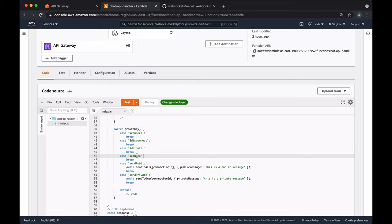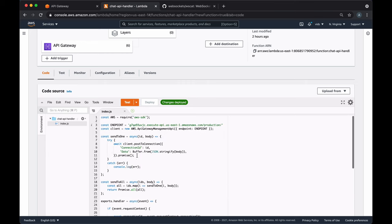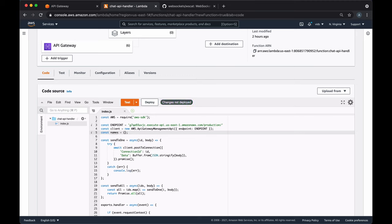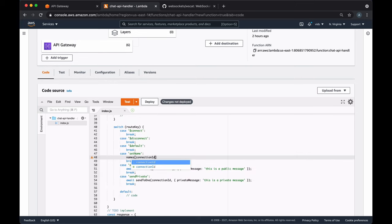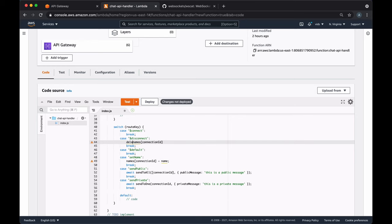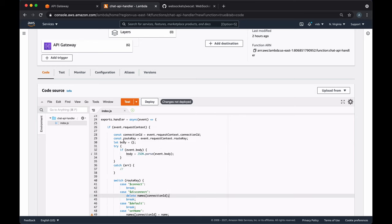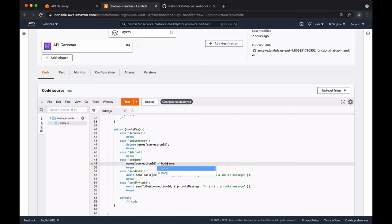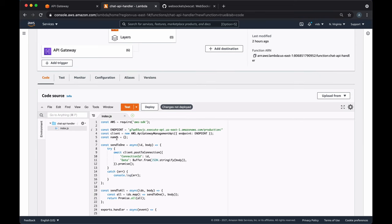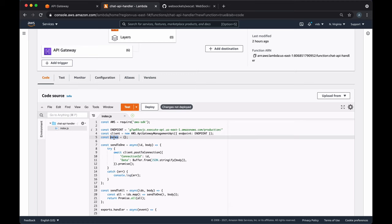Let's implement the setName route. To store all names and connection IDs of currently connected users, we'll create a new object called names, where the connection ID is the key and the name is the value. When the client calls the setName route, we set the connection ID and name. When the client disconnects, we delete that key. The name is sent by the client through the body. Note that using an in-memory object is not ideal — every deployment resets it — but it's sufficient for this example. For production, you could connect to a MySQL database or any other storage method.